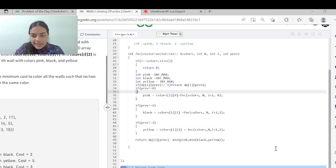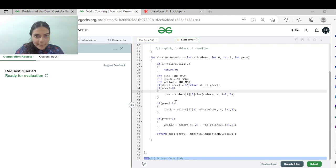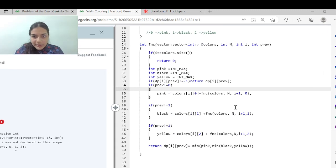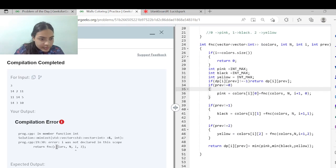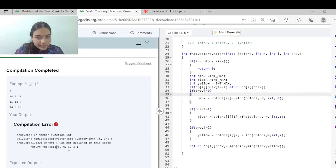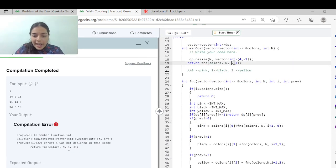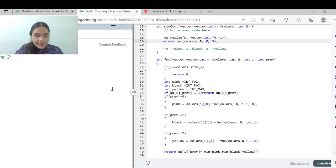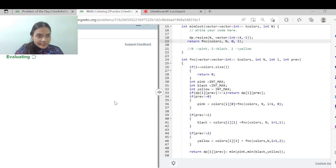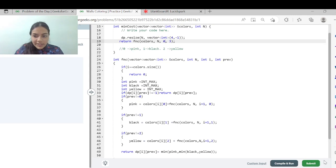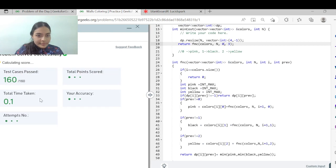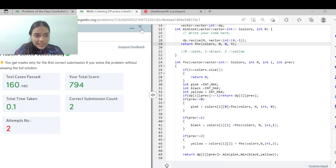Let me run the code. There was an error — 'i was not declared in this scope' — so from the main function I pass i starting from 0. After fixing that, it's working fine. Let me submit the code to see if it works for all test cases. Yes, it's working. Thank you for being patient and listening.